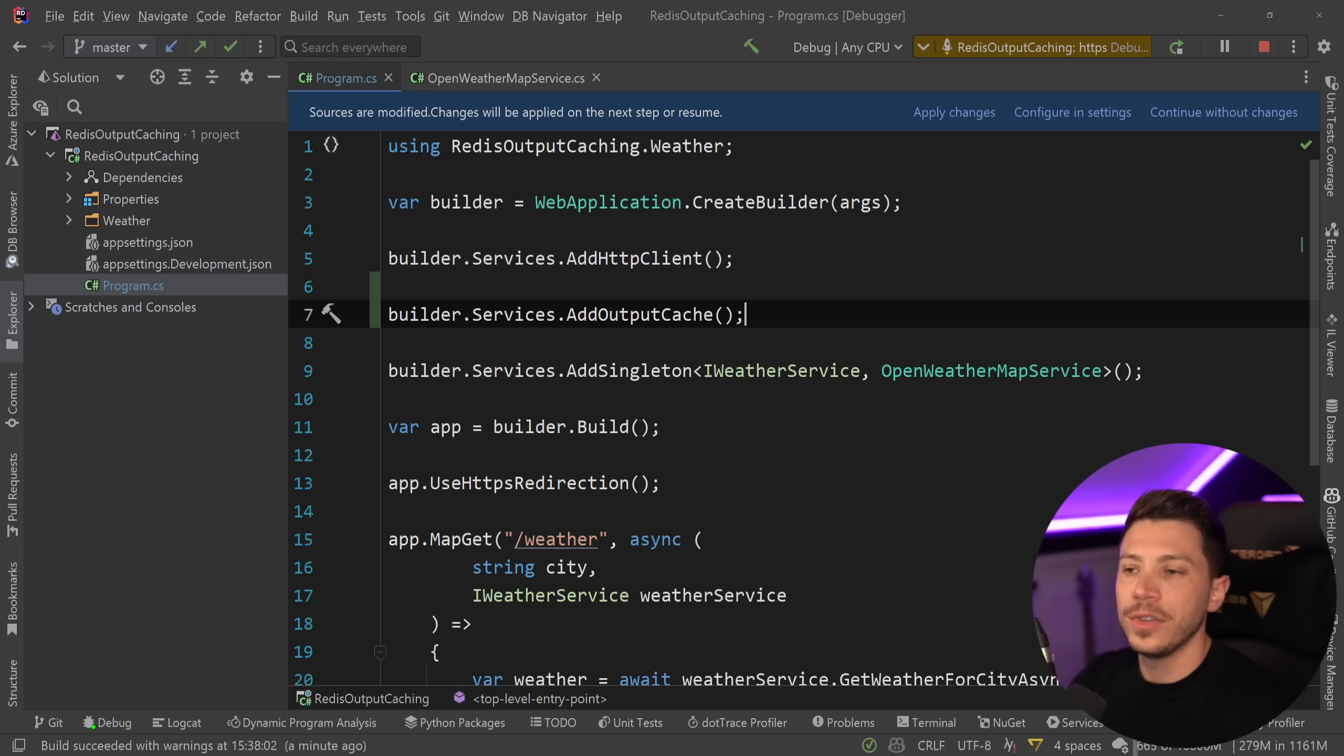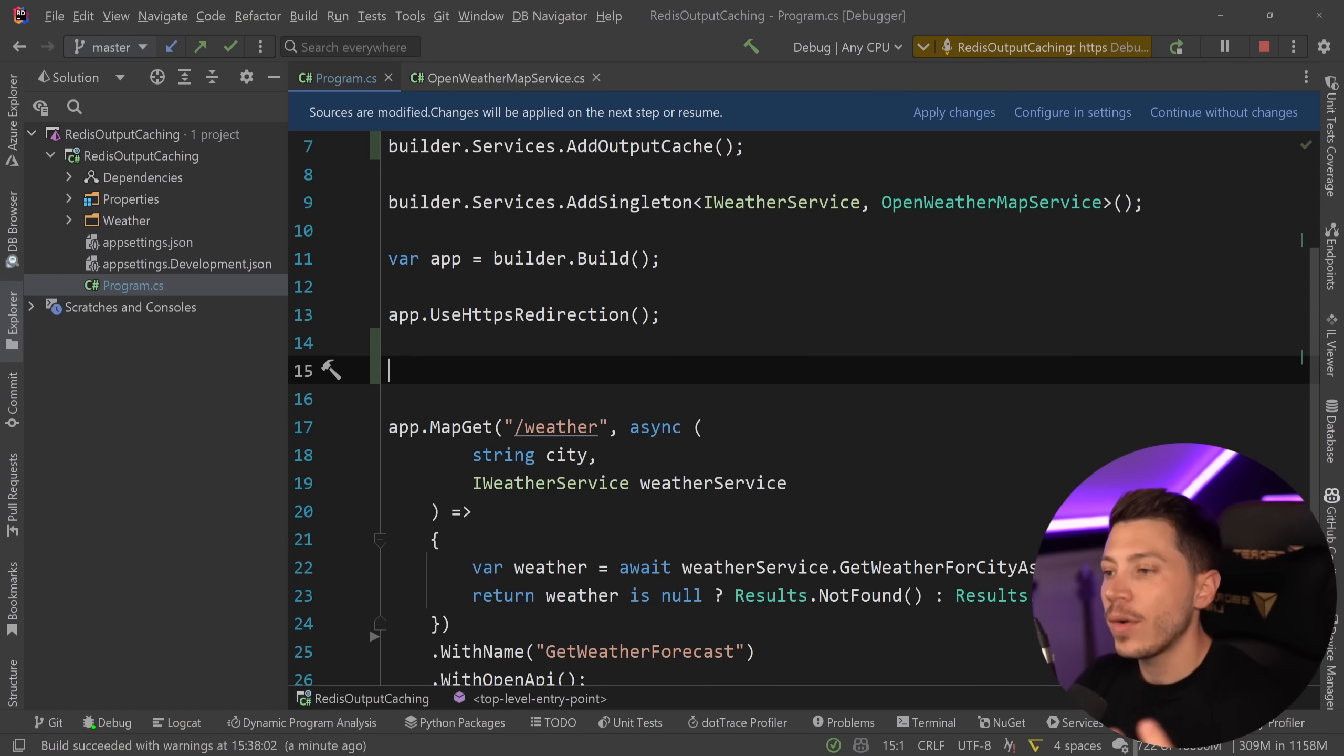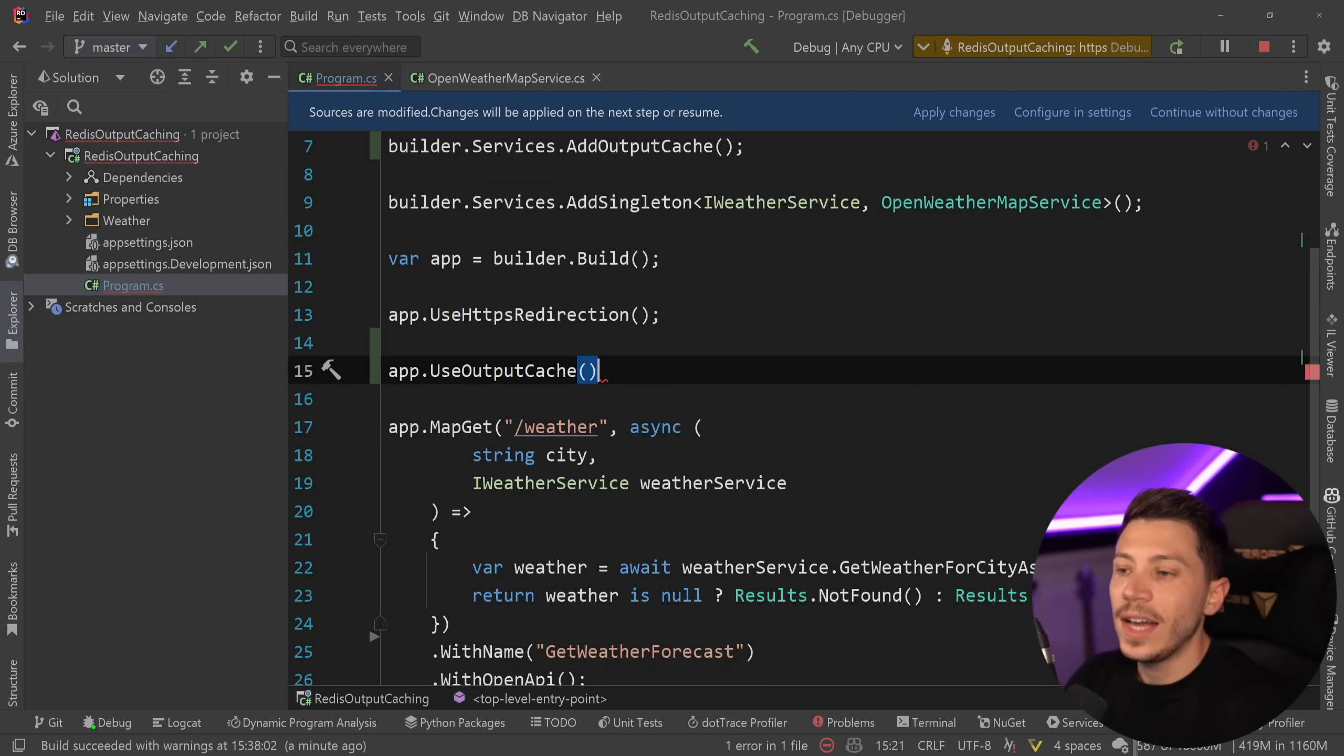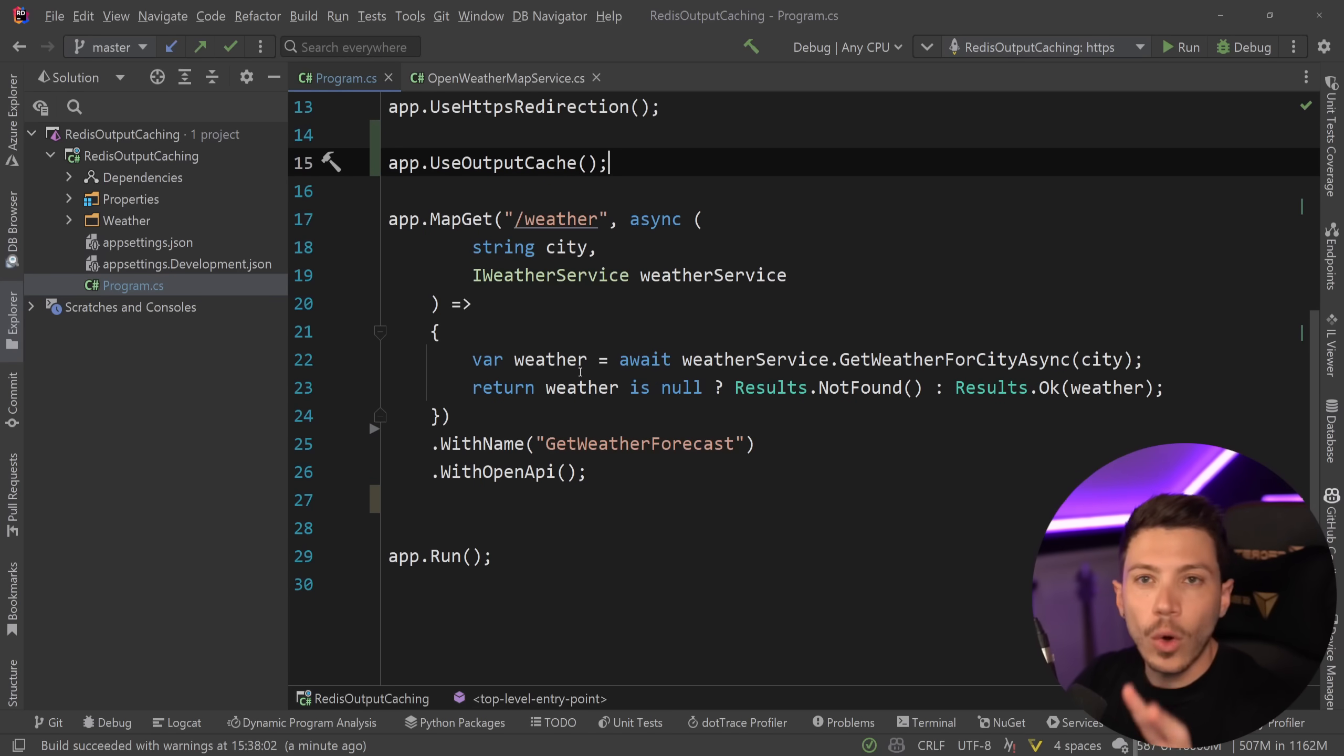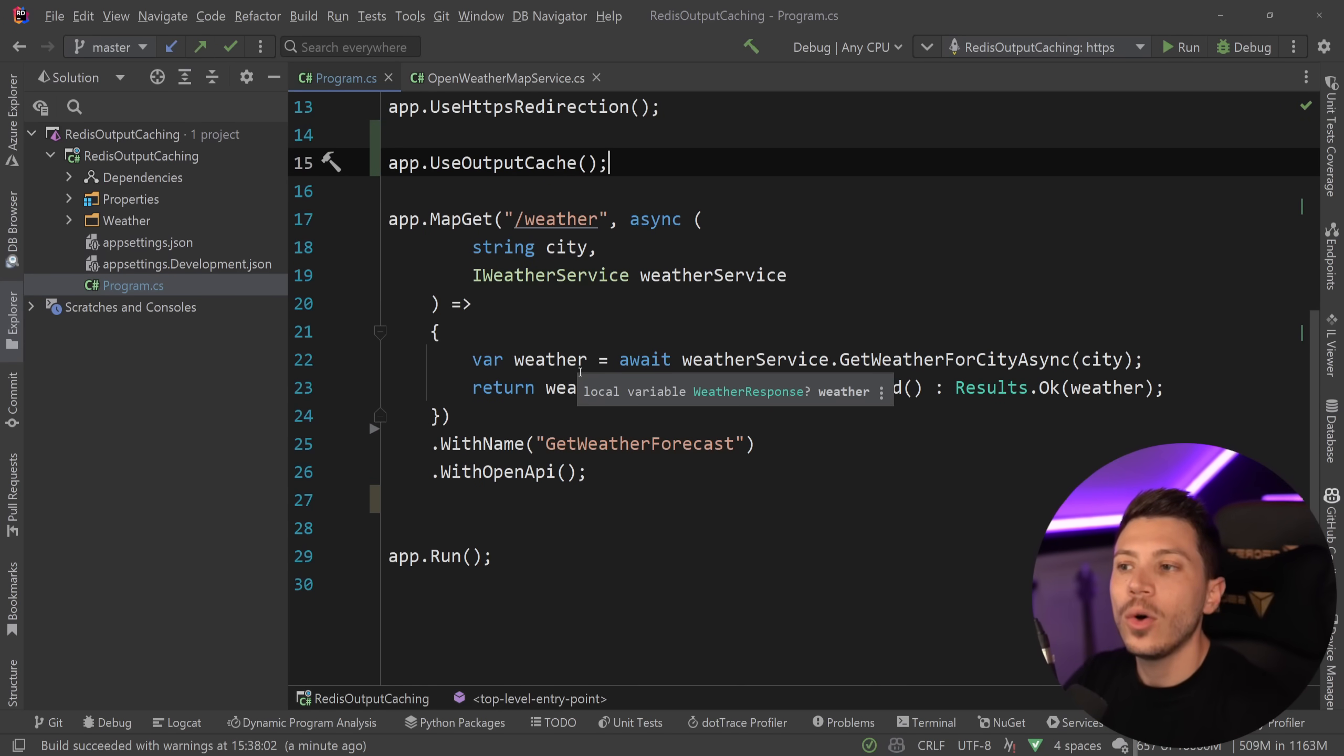We won't really configure everything. We're just going to add this which adds the services behind the scenes. And then after the redirection, I'm going to say app.useOutputCache. And once I have that, I have two options. I can either do that with the minimal API approach or the attribute approach.